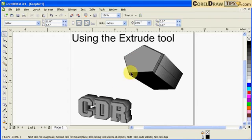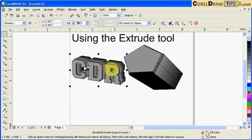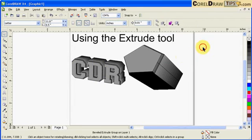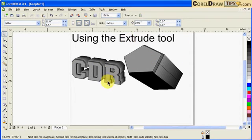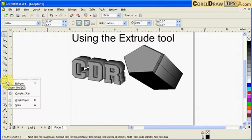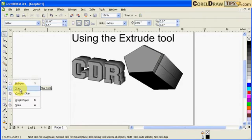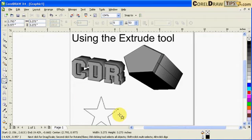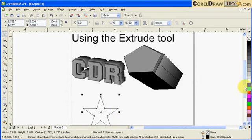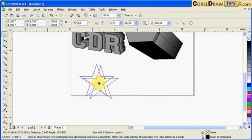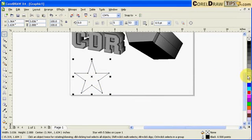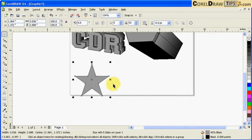Looking at these two objects here, these two objects were extruded using the CorelDRAW extrude tool. I'm going to create a polygon here, let's say a star. I'm going to put a star here and I normally start with a gray color.